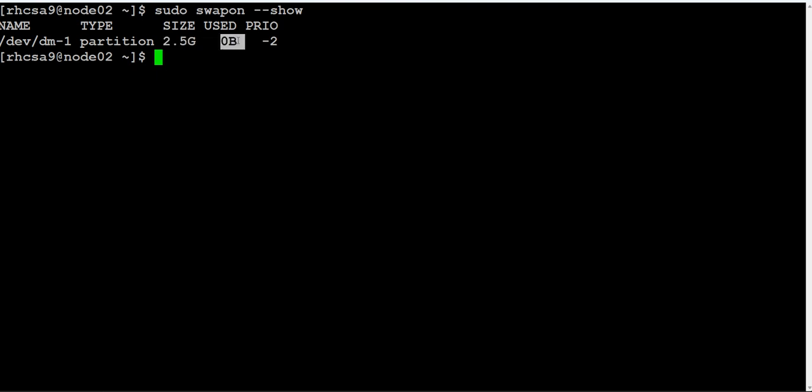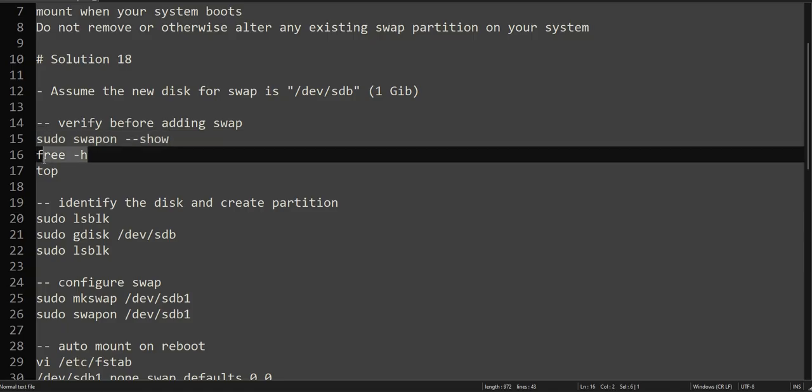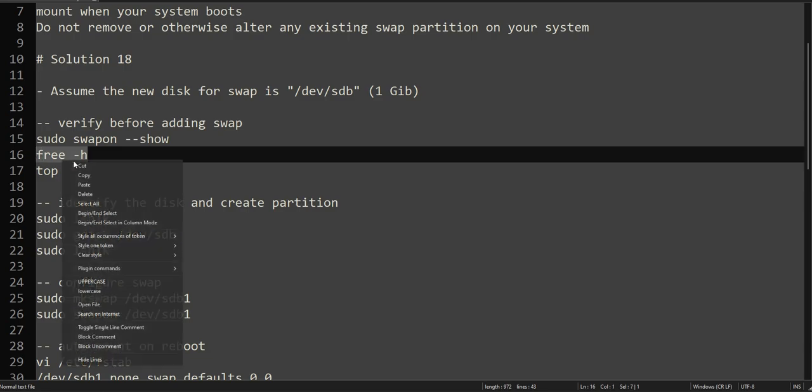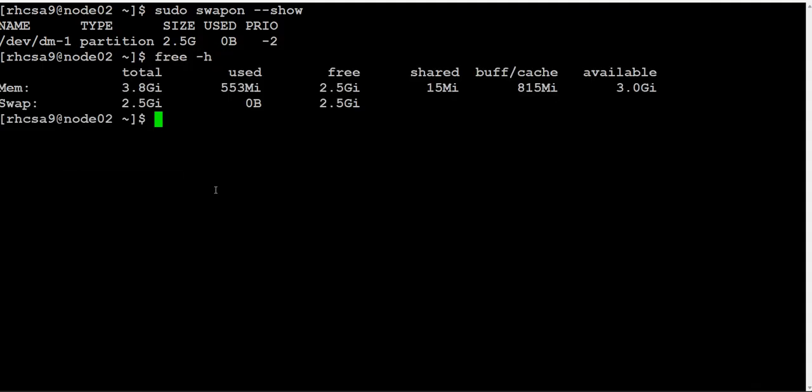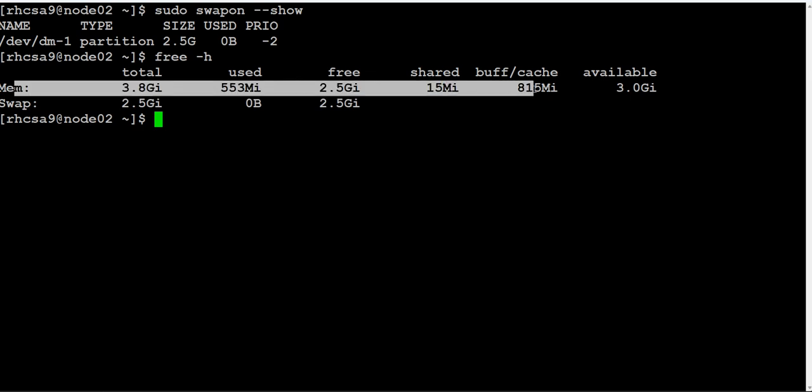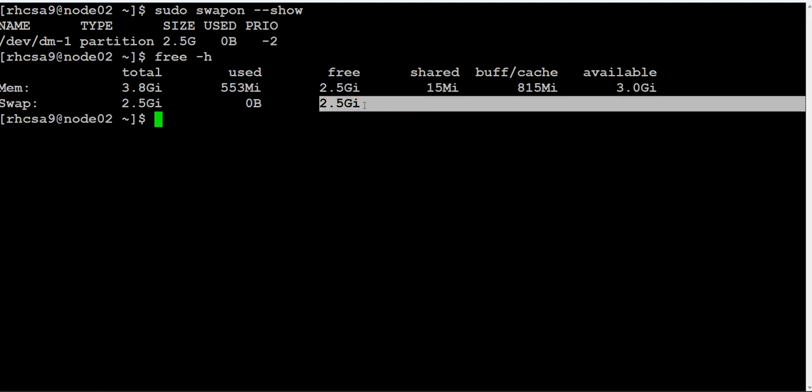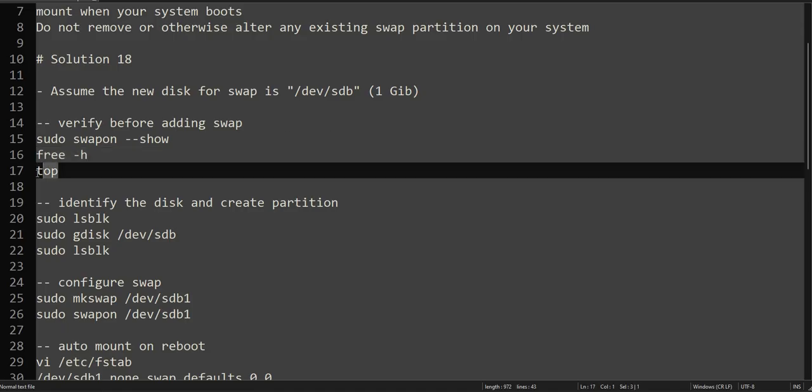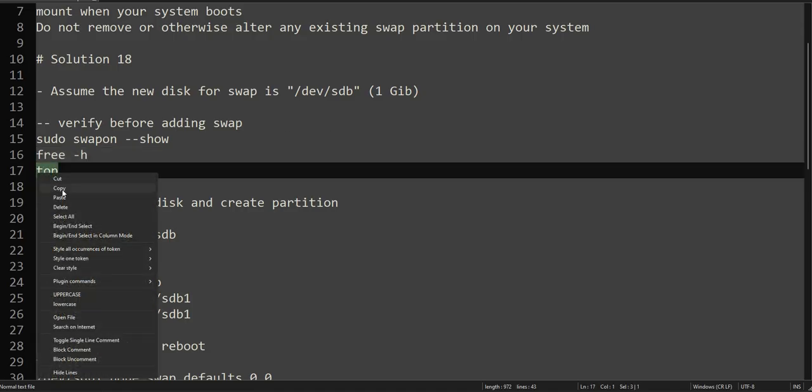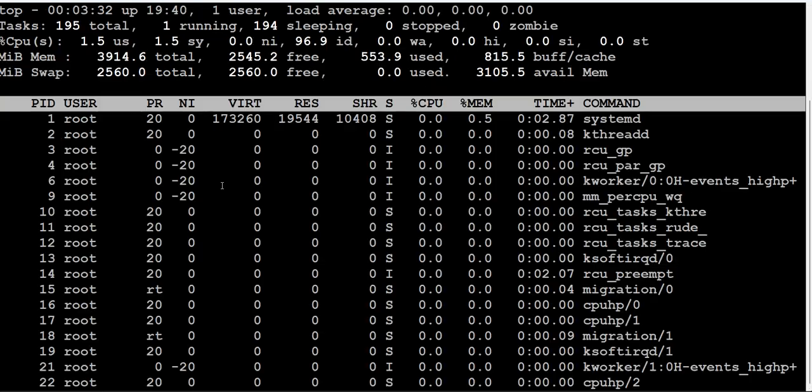We can check it using 'free -h' as well. This is our physical memory and this is our swap space which is 2.5 GB, and it's not being used. This is another command you can use to check swap space - this is your physical memory, this is your swap space.